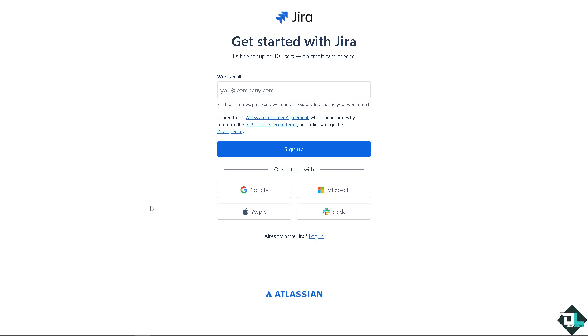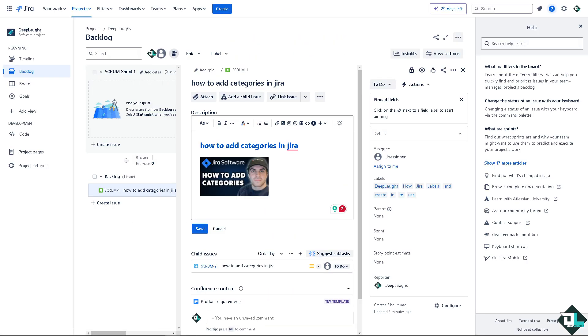just follow the on-screen instructions and you're good to go. Adding categories in Jira is a straightforward process that helps to streamline project management and improve organization, especially as the number of projects grows.